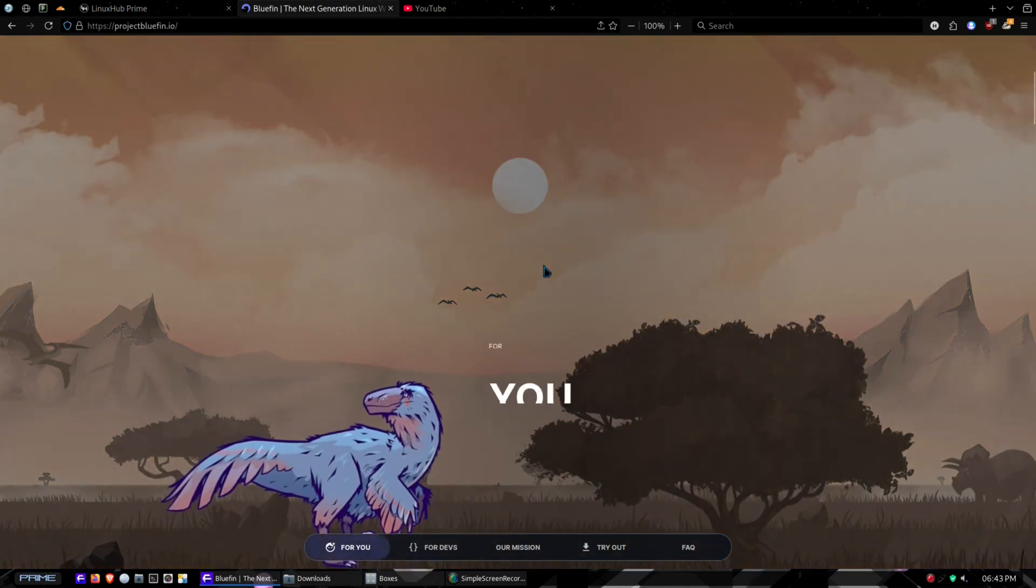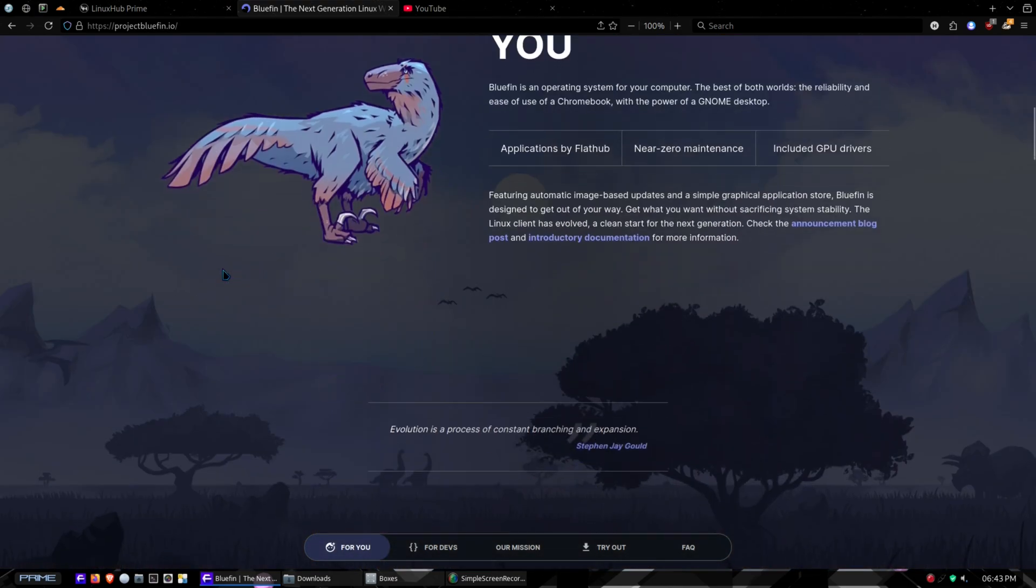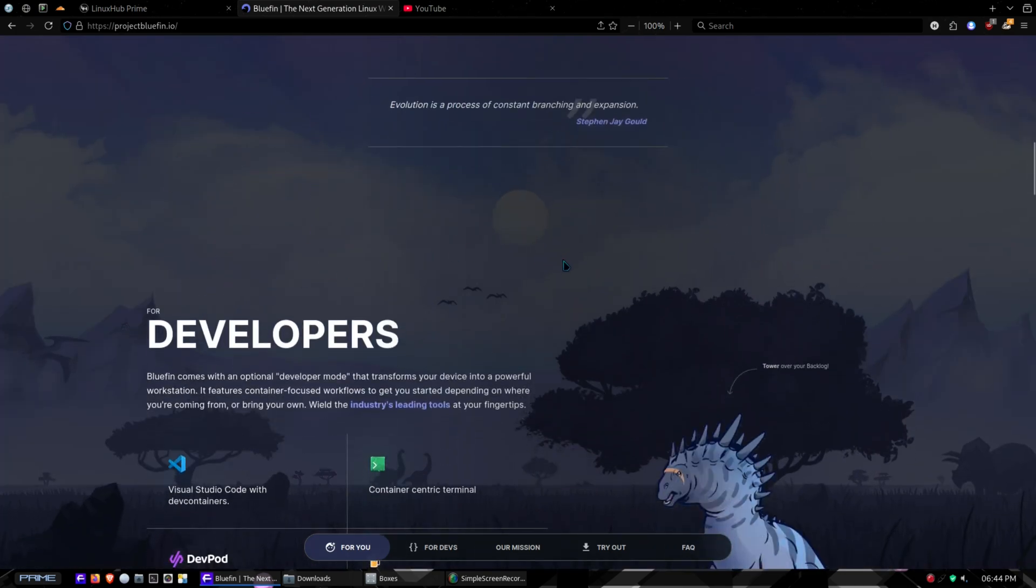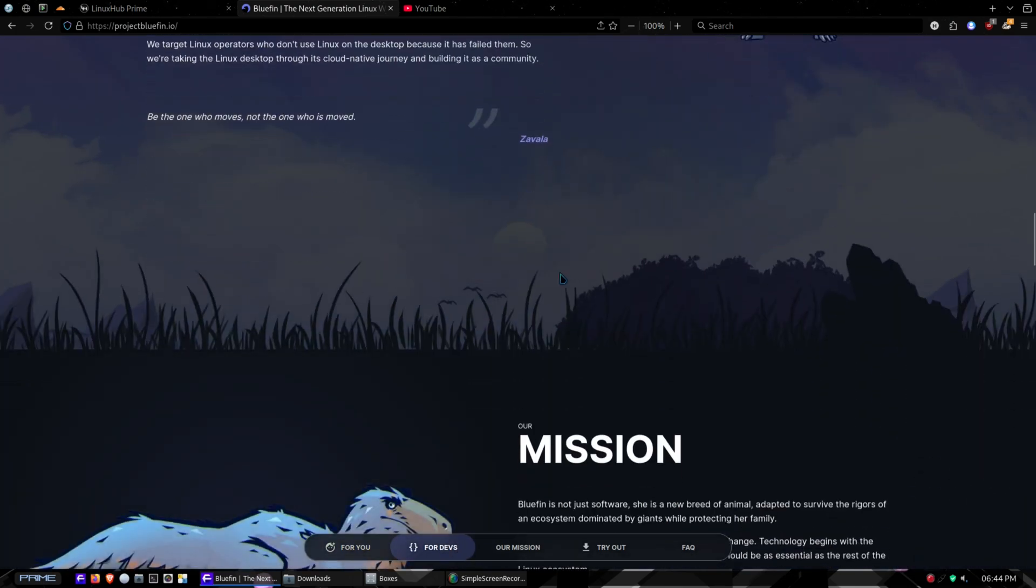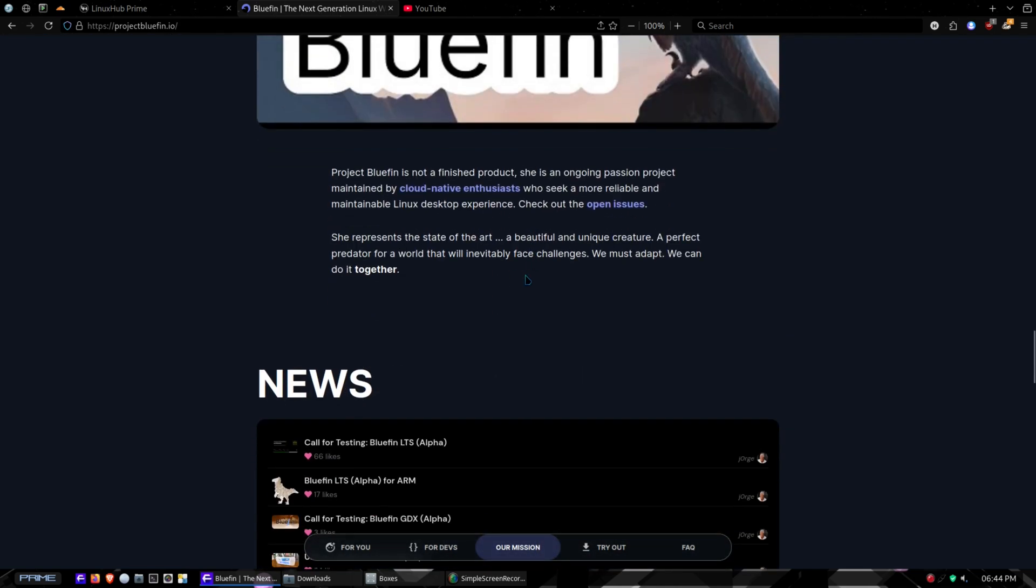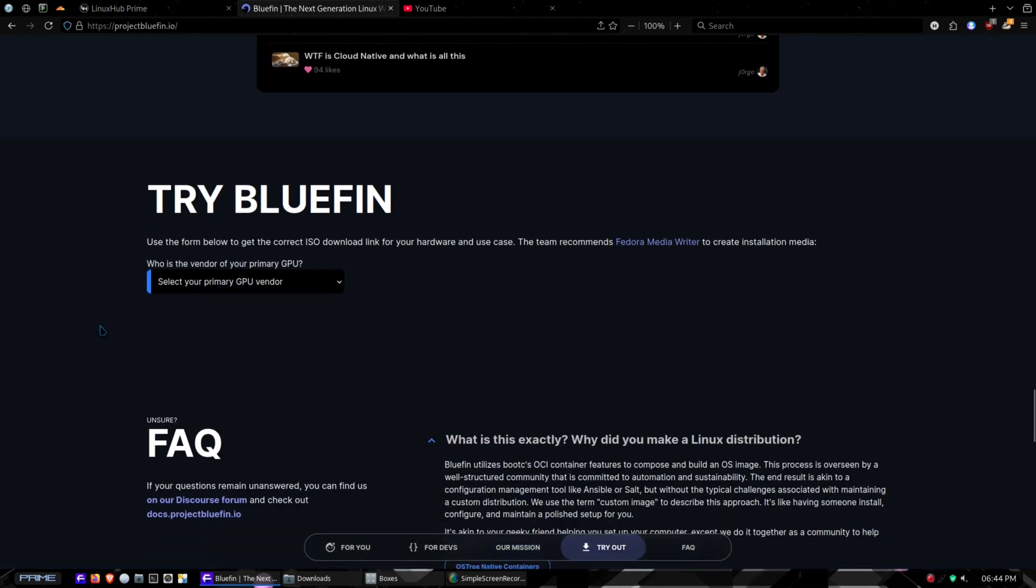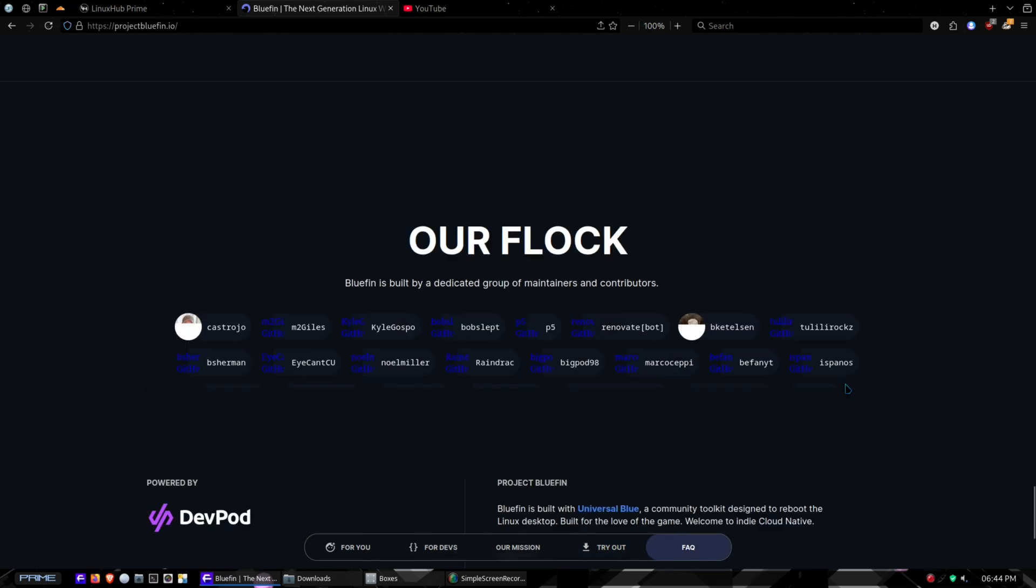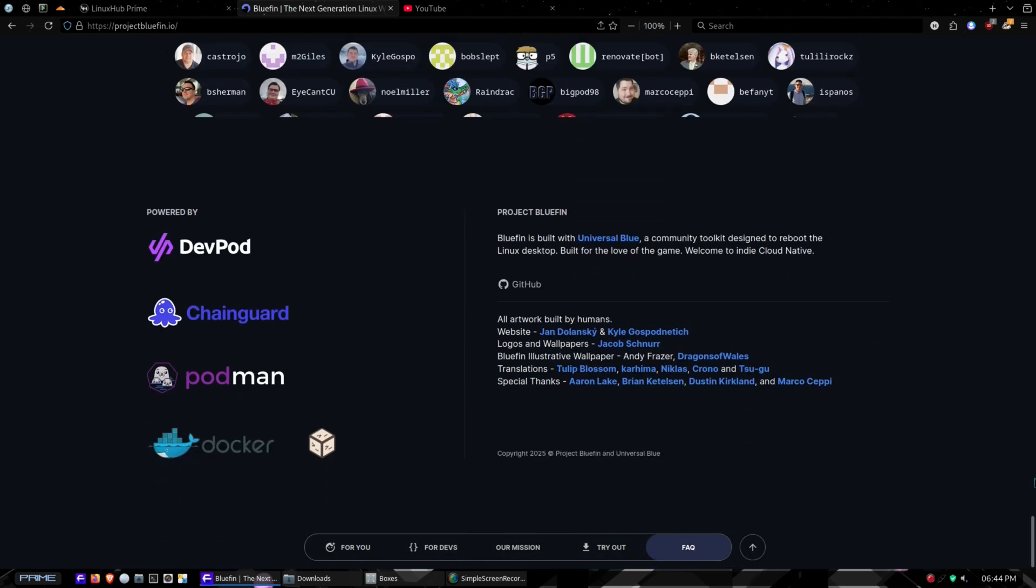We are here on the Bluefin website and there is some relative info here. Let's get it up in a virtual machine and take a look at it. I'll have this link down in the video description so you can go through it all if you want to and check it out yourself.